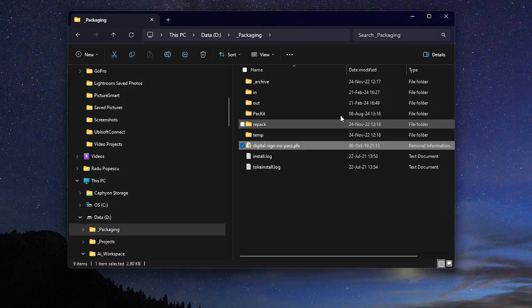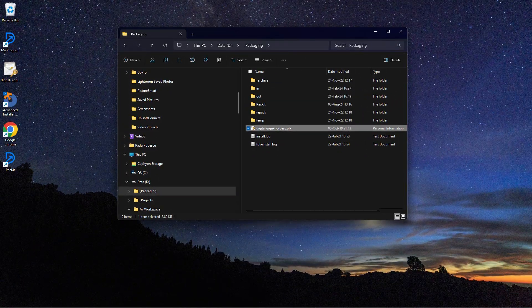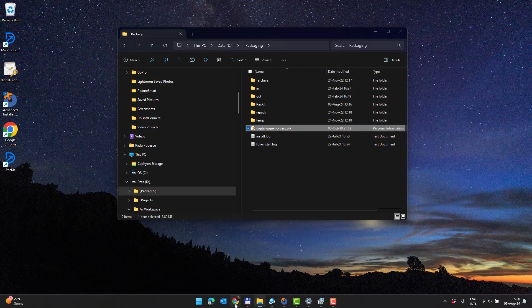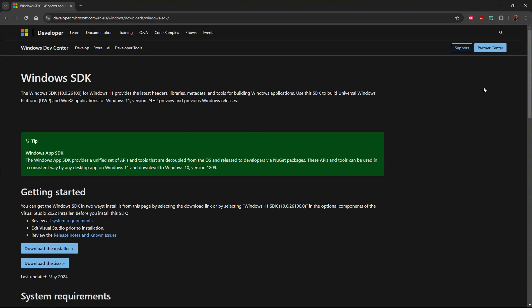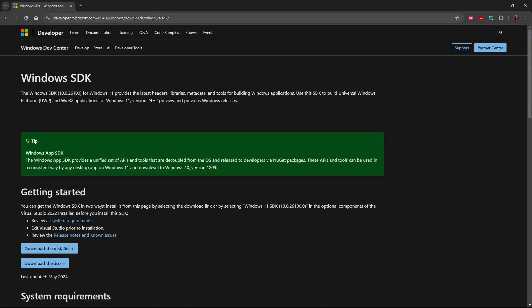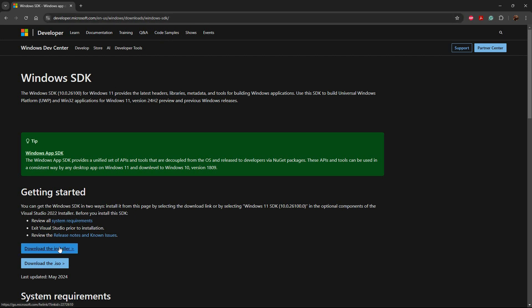Next, you need the signing tool. In this case, we use SignTool, which is Microsoft's built-in digital signature tool, available in Windows SDK, which you can download from this web page.